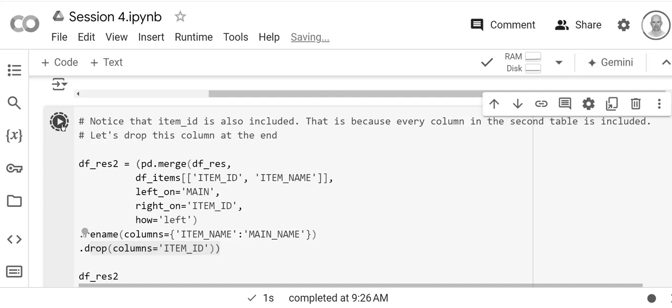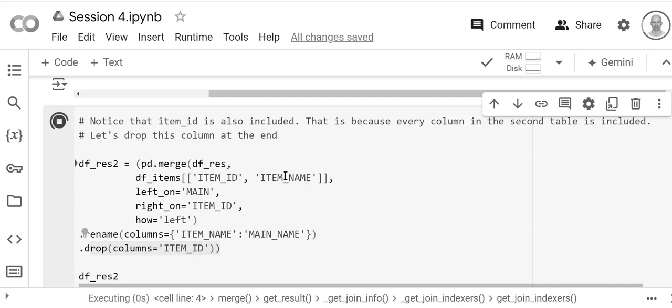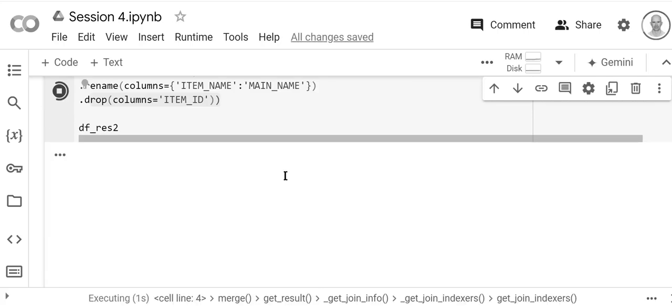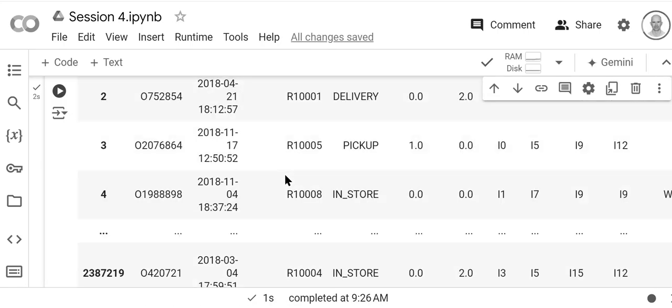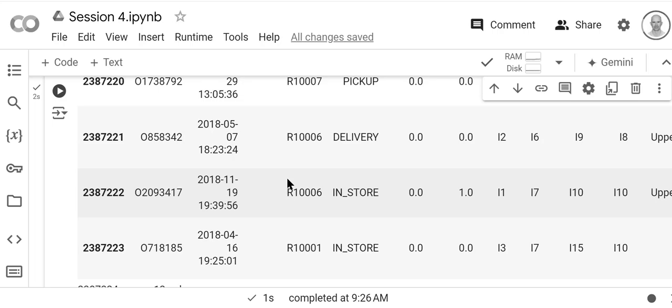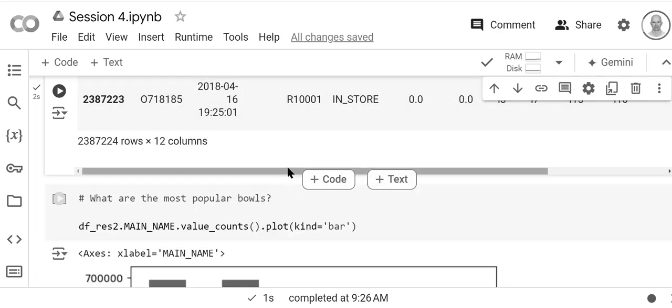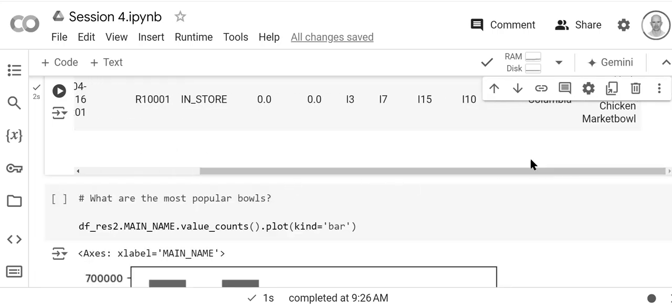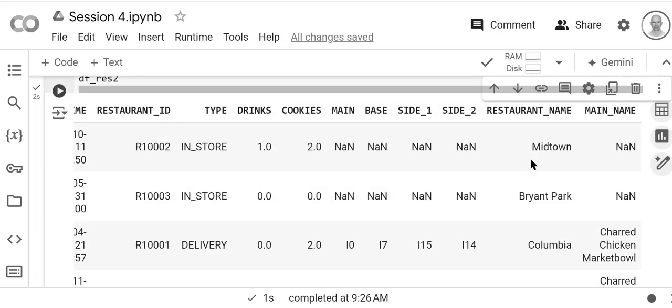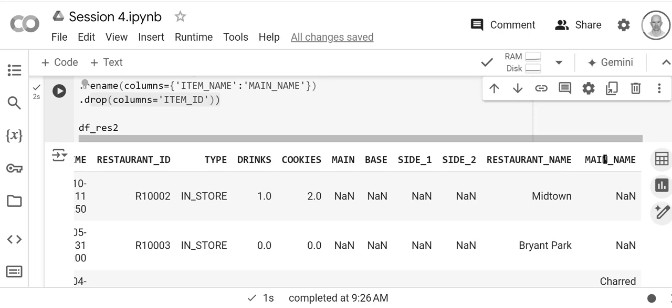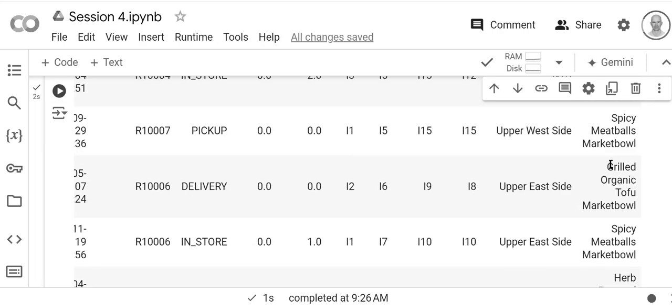just drop that column so that we now have a clean dataframe. So here it is again. We go all the way to the right, and you see that now we have the name of the restaurant and the name of the main.